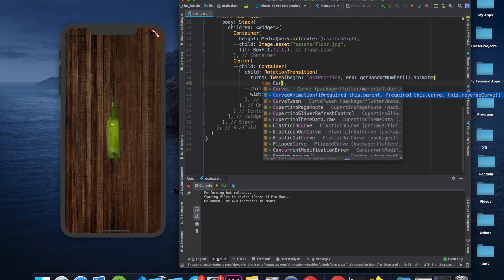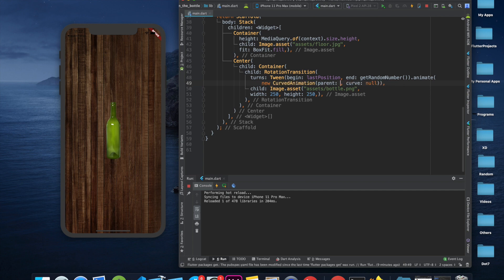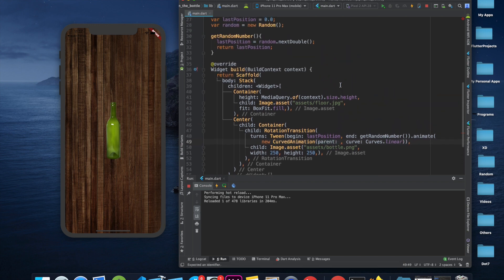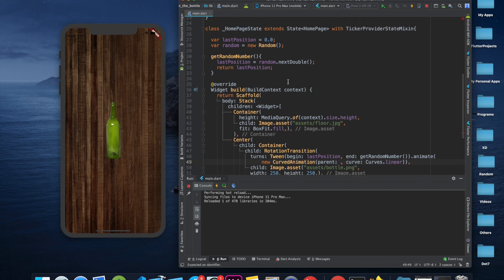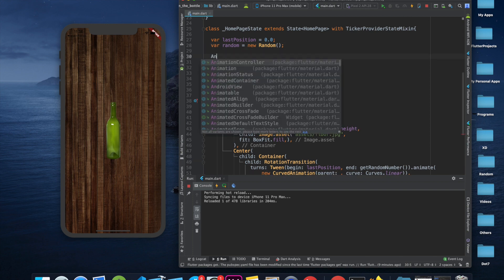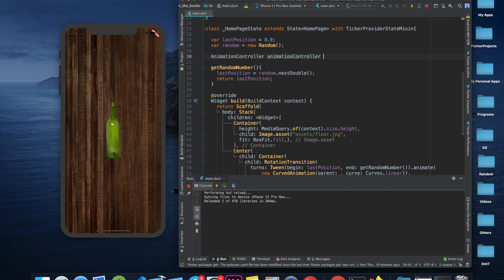CurvedAnimation takes two properties: parent and curve. For curve I'll use Curves.linear for this project. The parent takes an AnimationController, which we use to provide the duration for the animation as well as the Ticker. We declare an AnimationController variable.